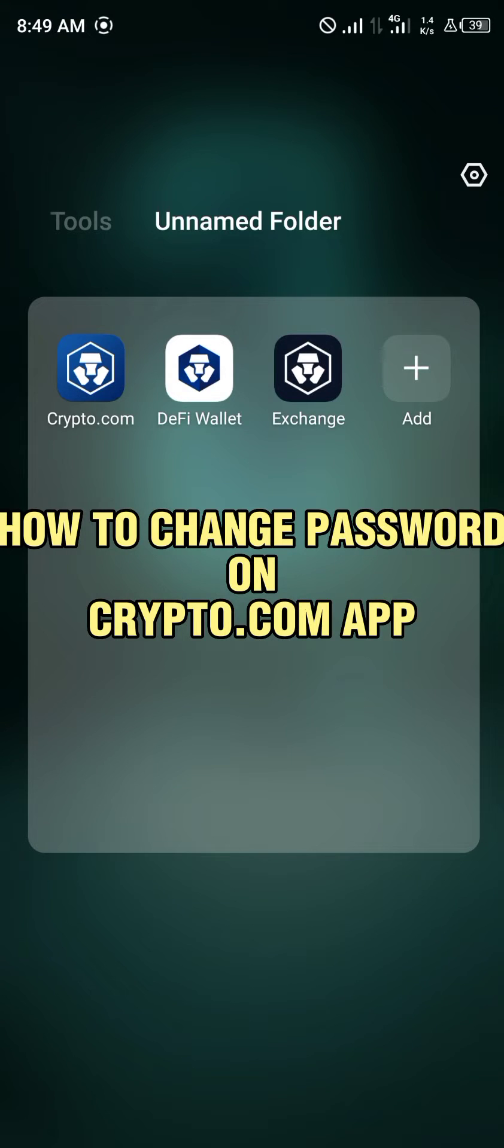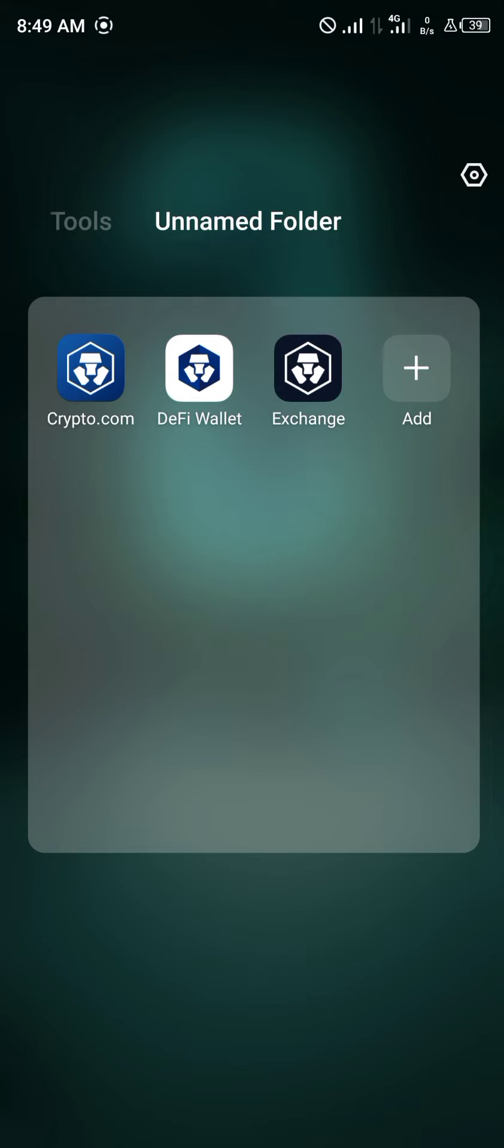Hello guys and welcome to another quick tutorial video. In this quick tutorial video I'm going to be showing you how you can change your password on your crypto.com accounts. For the purpose of this video you wouldn't be able to do that on your crypto.com app.